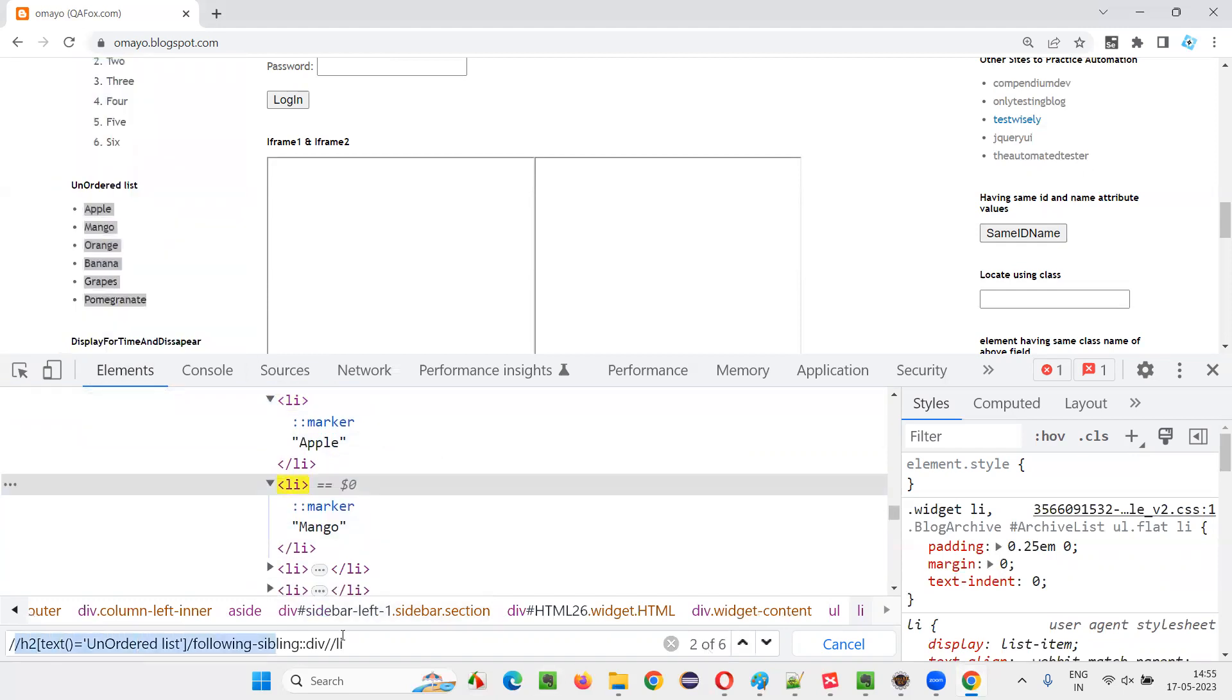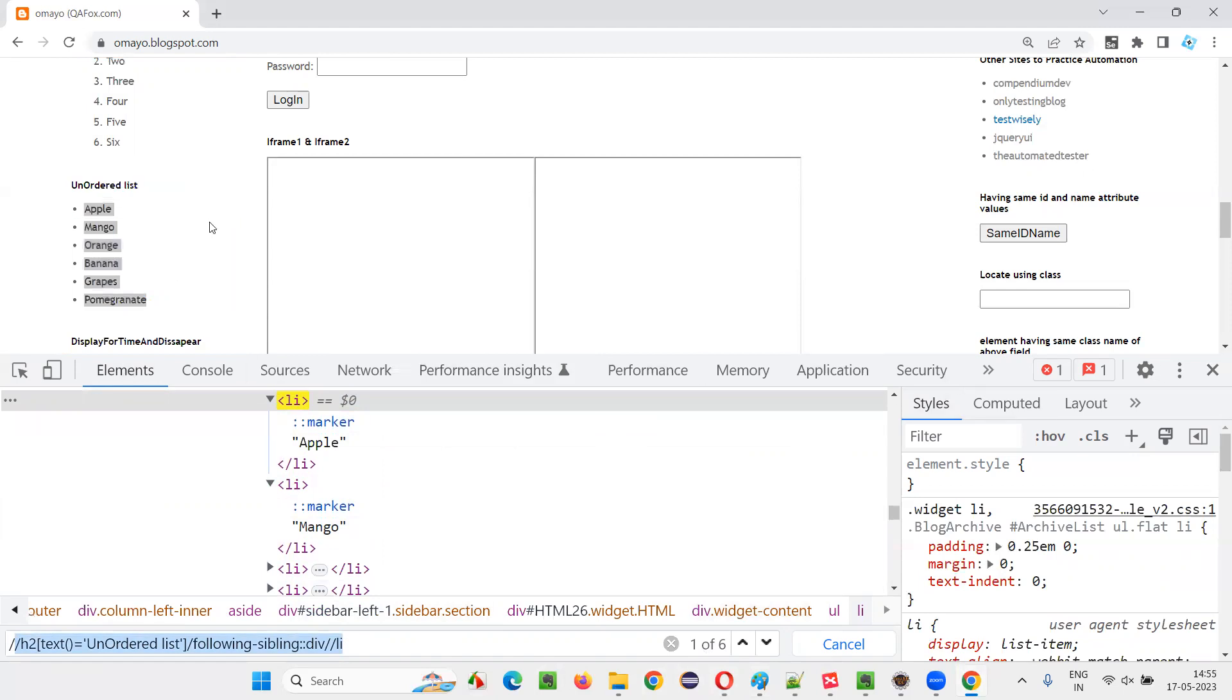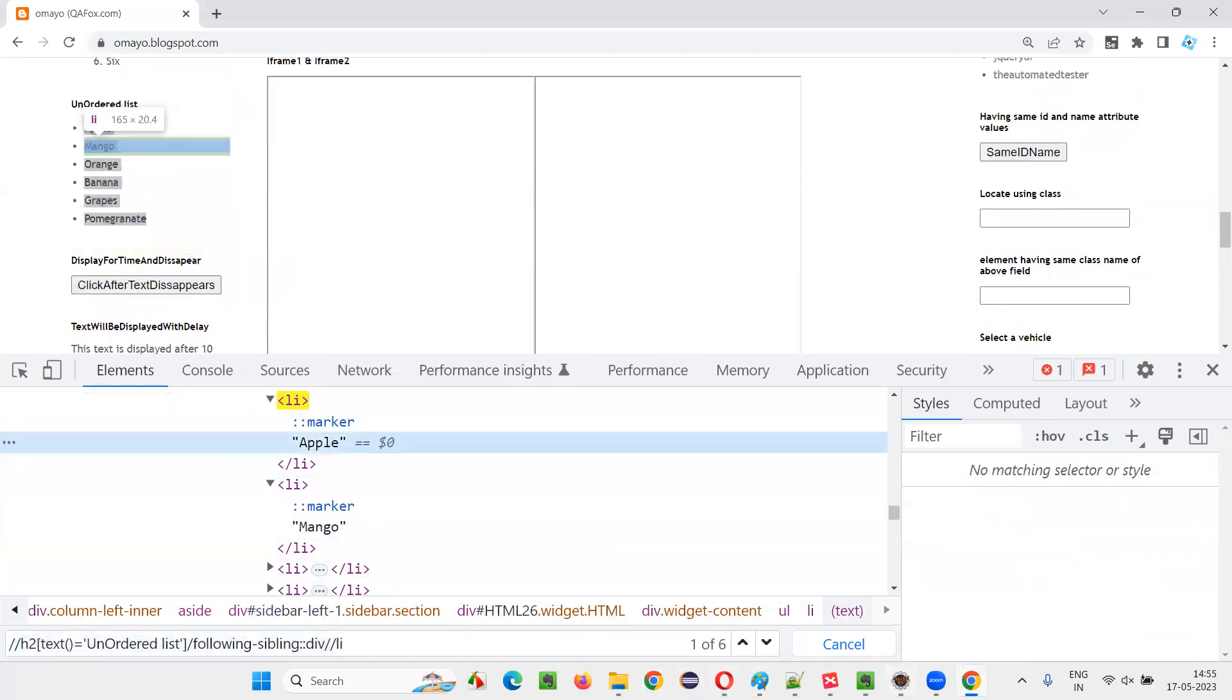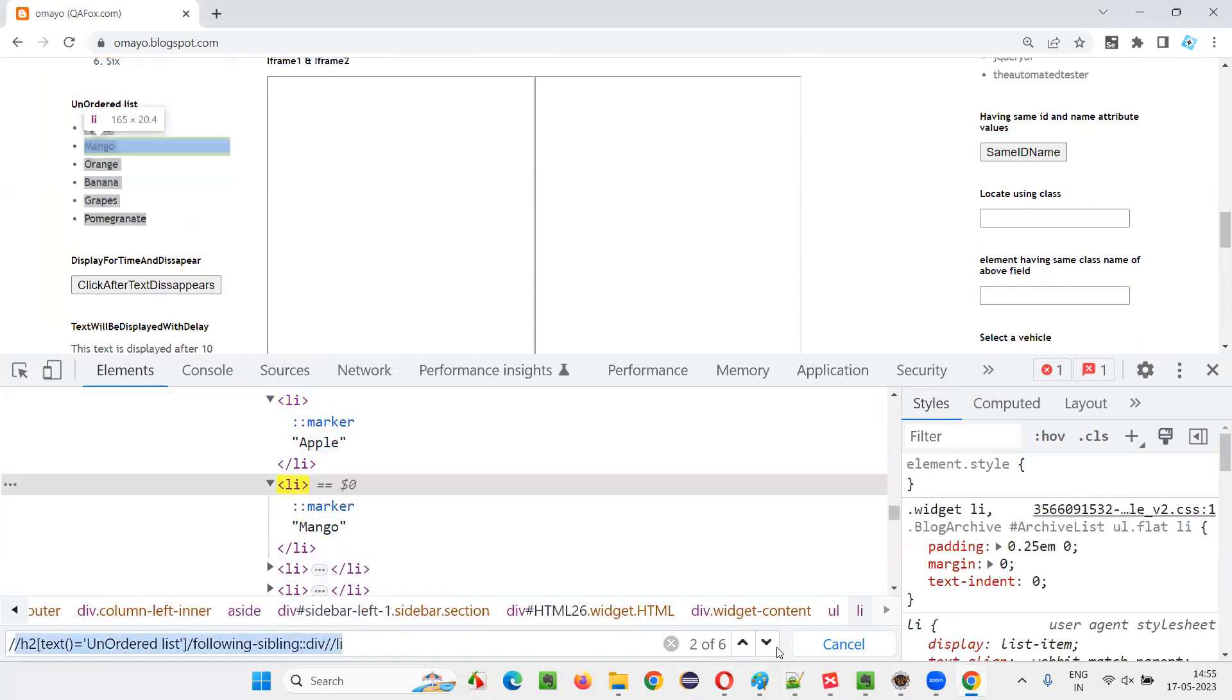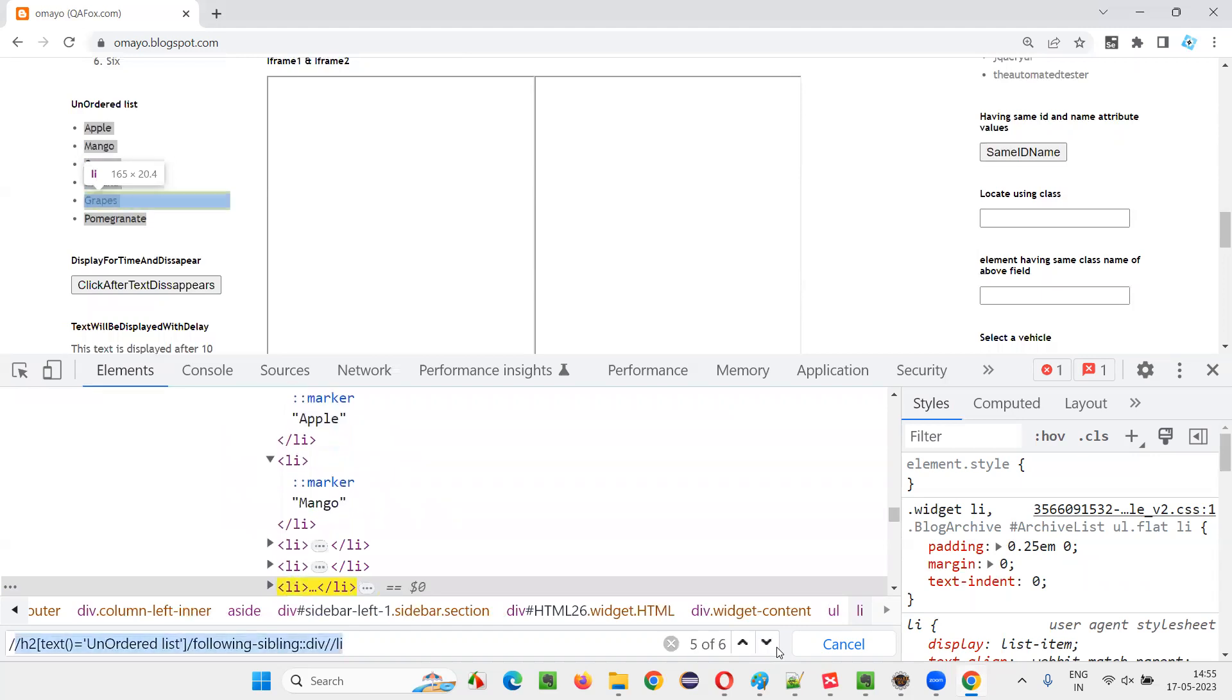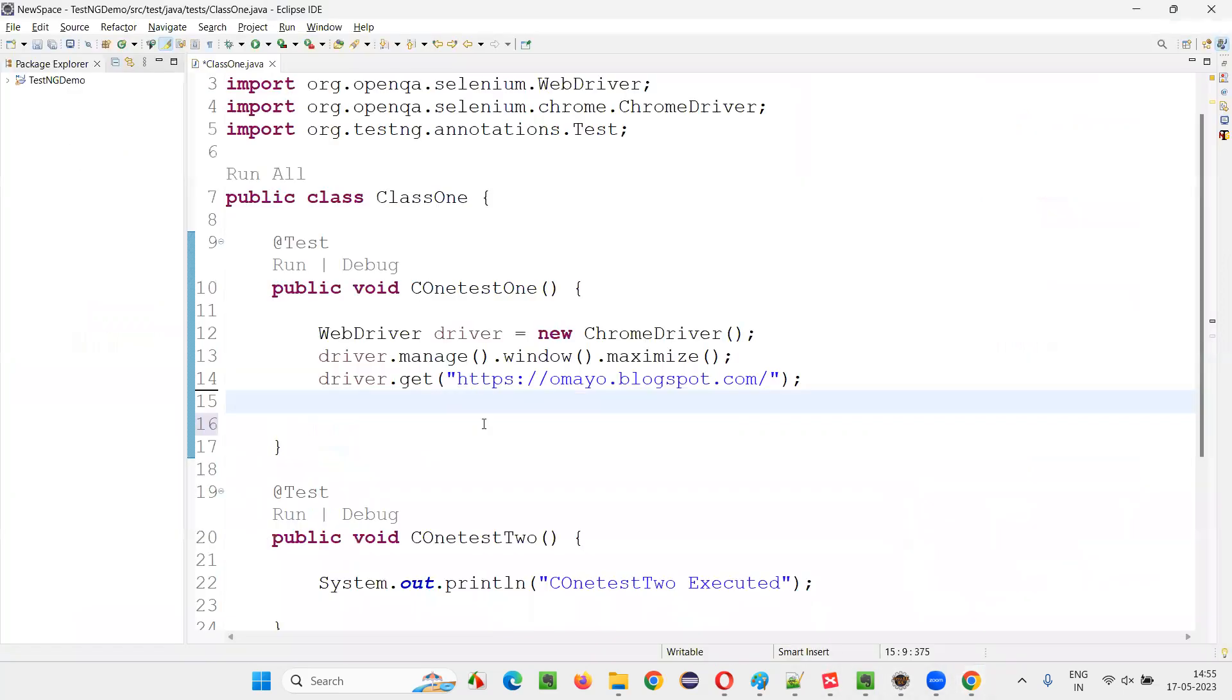So here this XPath expression is locating how many elements, six elements, one of six. Let's find it out. What is locating now Apple, then next one mango, orange, banana, grapes. Like this, it's locating all the six elements. The single XPath expression is capable enough in locating multiple elements, not one element, multiple elements, such kind of XPath expression.